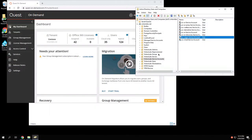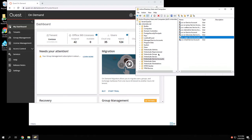In order for on-demand group management to be able to manage both hybrid groups—those are groups that are synchronized from an on-premises Active Directory environment into Azure Active Directory using Azure AD Connect—as well as standalone groups, and these are groups that aren't synchronized at all, they may be excluded from the Azure AD Connect scope, we need to set up an on-premises agent.